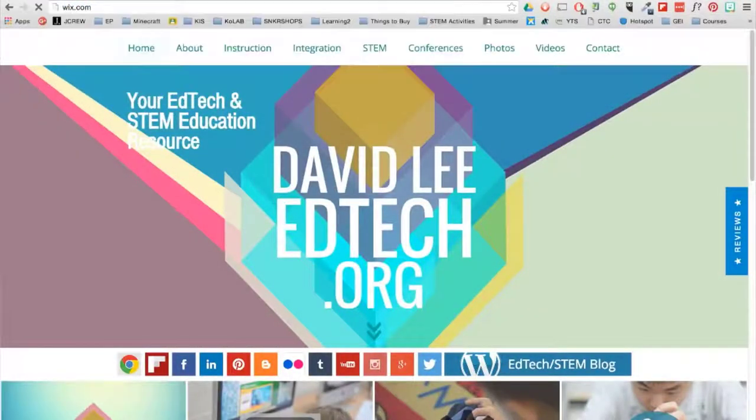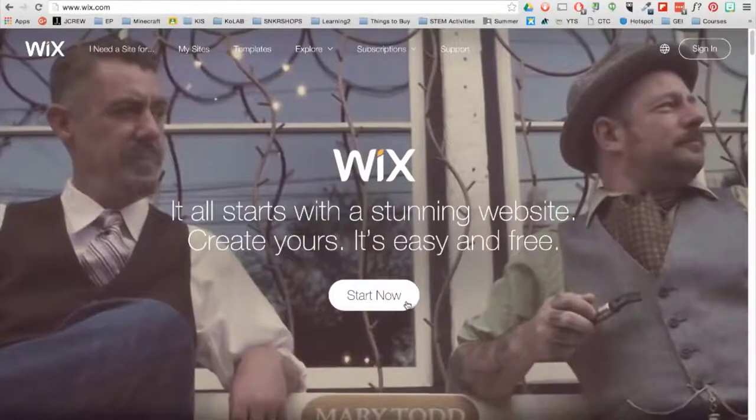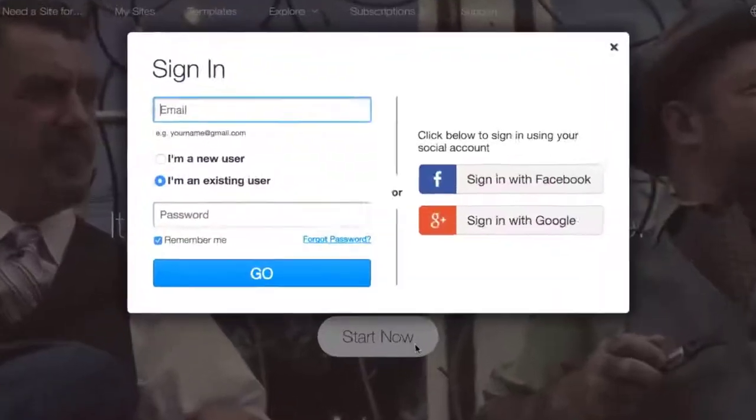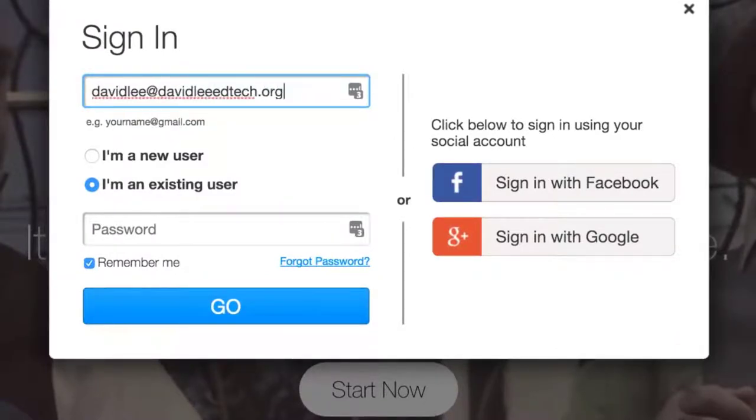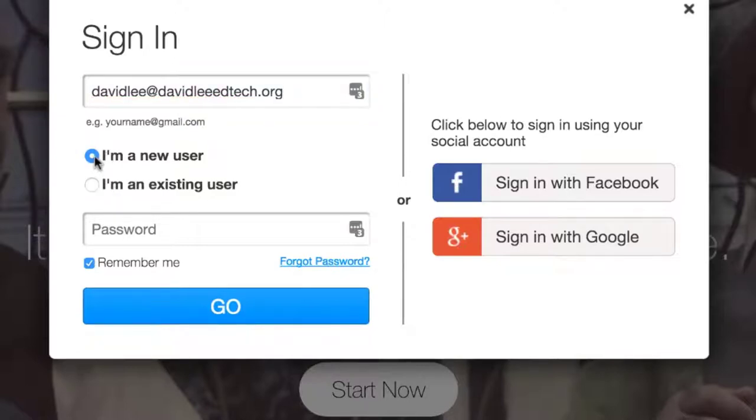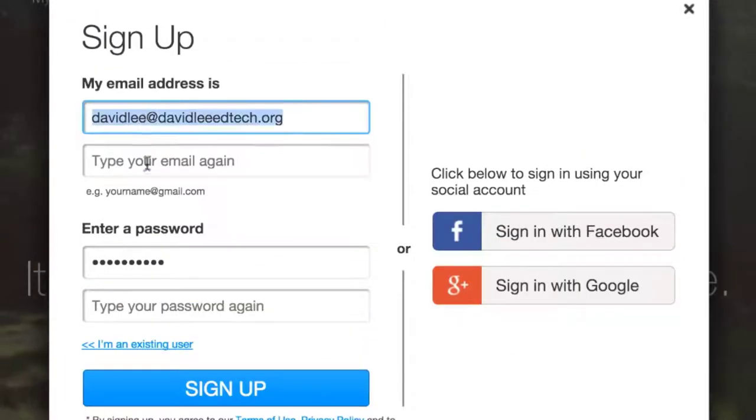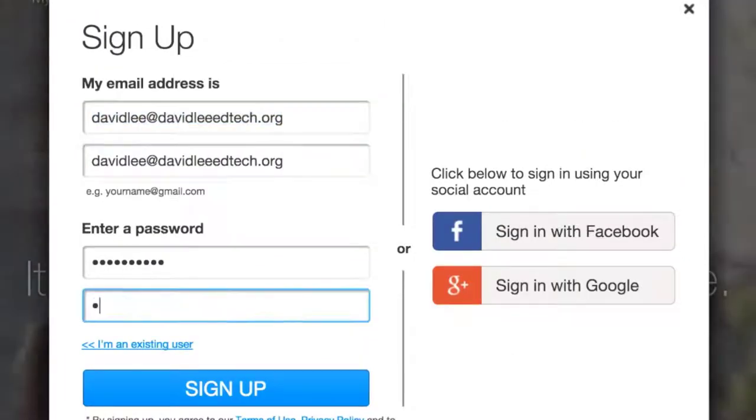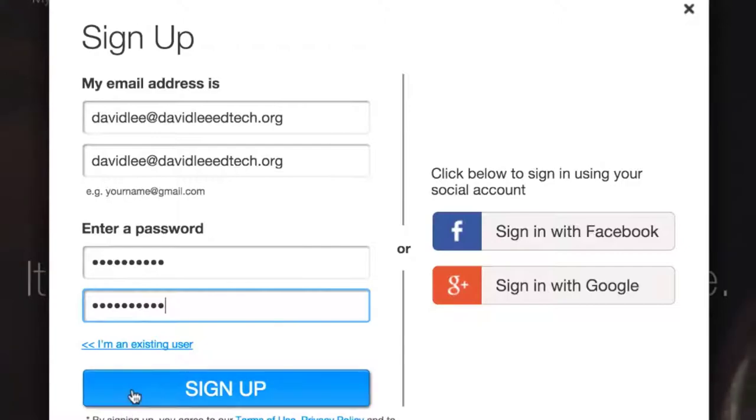First go to Wix.com and then click on the Start Now button. Here you can sign up via Facebook or Google+, or you can type in your email address. Make sure to choose the I'm a new user option, and then type in your password. After clicking go, retype your email address and password, and then sign up.